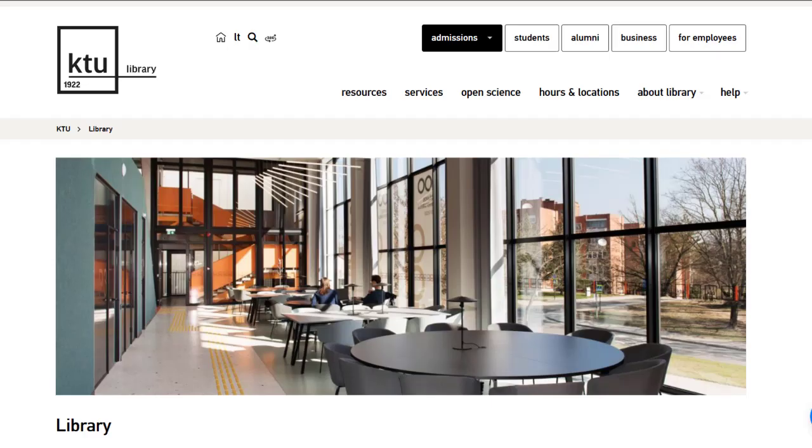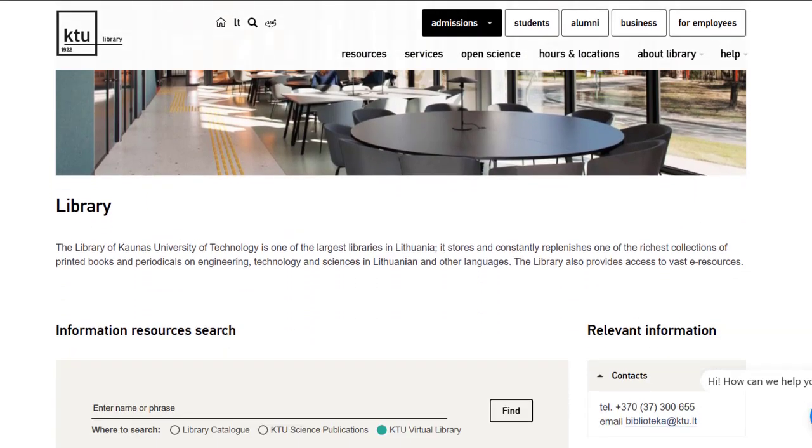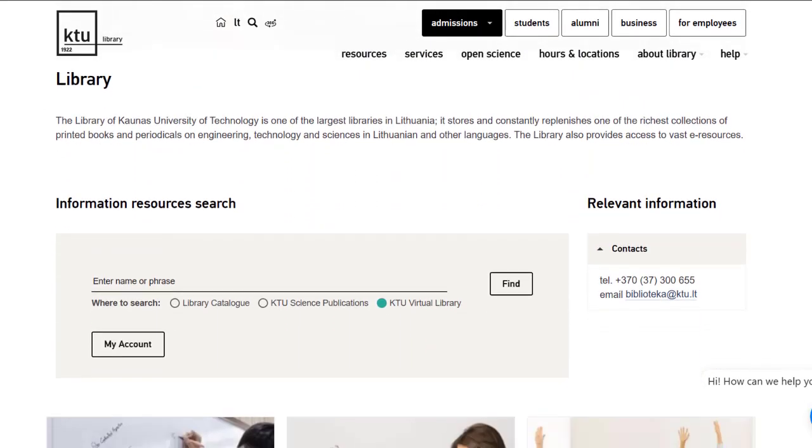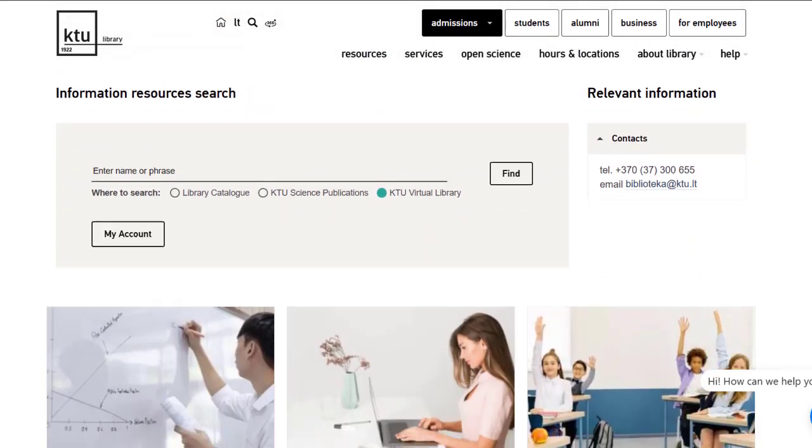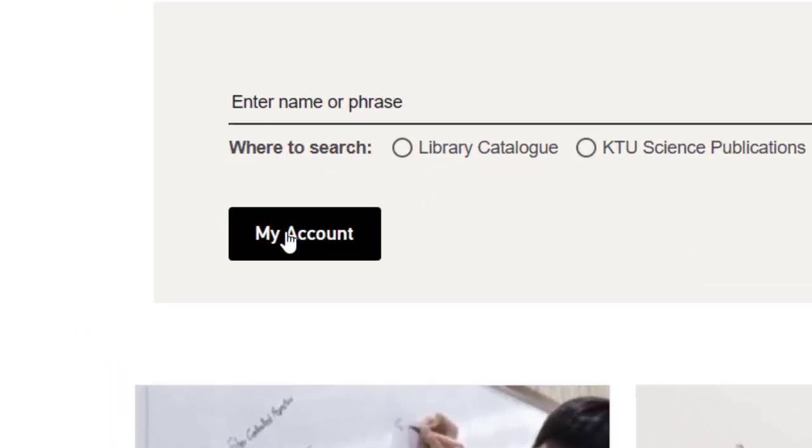Library users can extend the return period by logging into the KTU Virtual Library. You can access the Virtual Library via the library's website or online at the link provided on the screen.